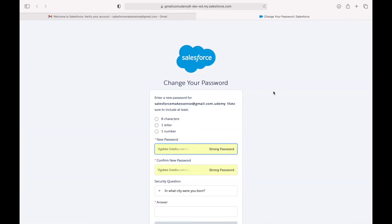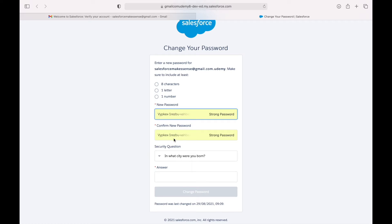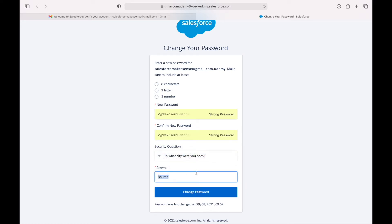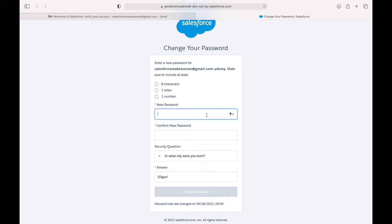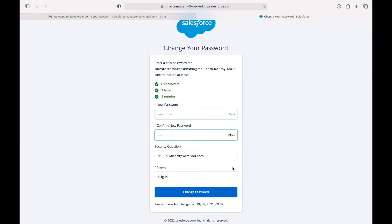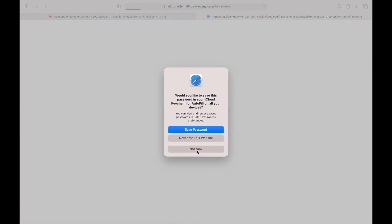The email takes probably two to five minutes to arrive, so you have to be a bit patient. Once it's there you can set your password. This opens up the page for setting your password and it asks for a security question. Let's set a password and click on Change Password. This should open up our Salesforce developer org.